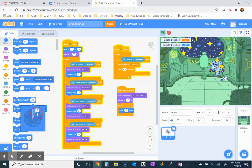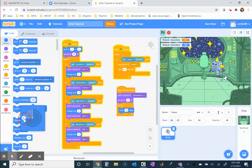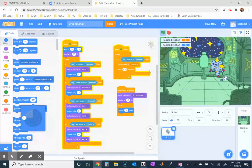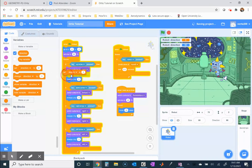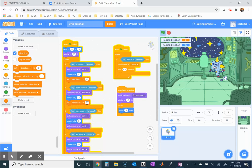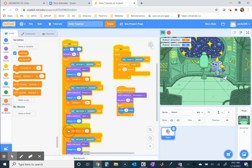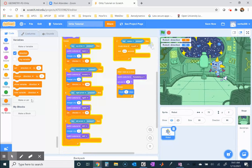I'll create a variable called 'direction.' When pressing the right arrow, I want direction to be 90. Down arrow sets it to 180. Left arrow sets it to negative 90. Up arrow sets it to zero. I'll drag the 'set direction to' block inside each arrow key condition in my motion loop.